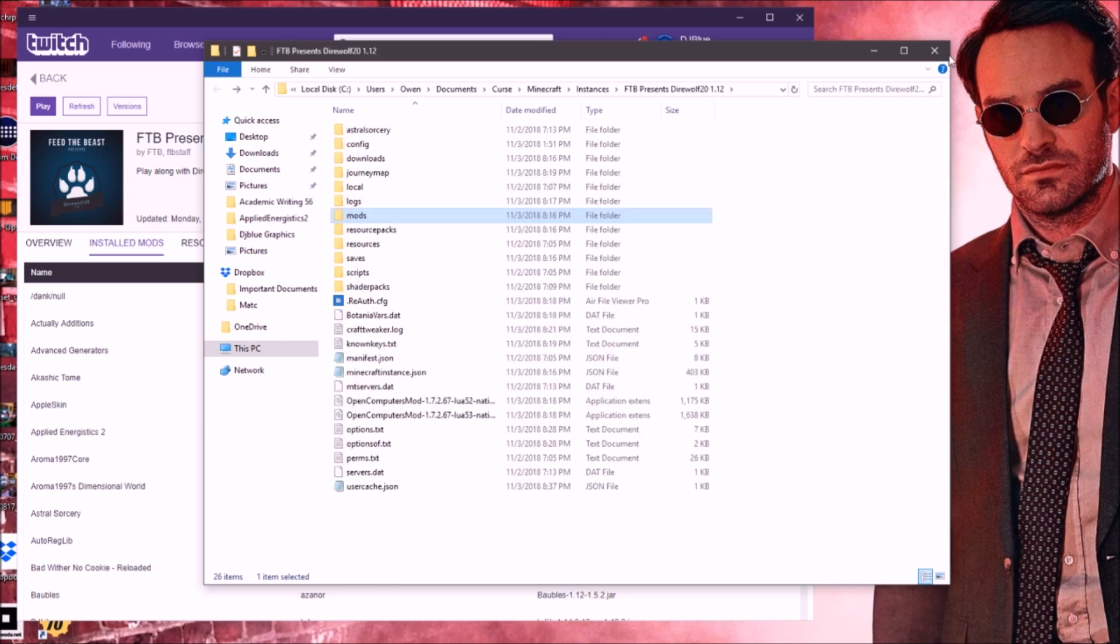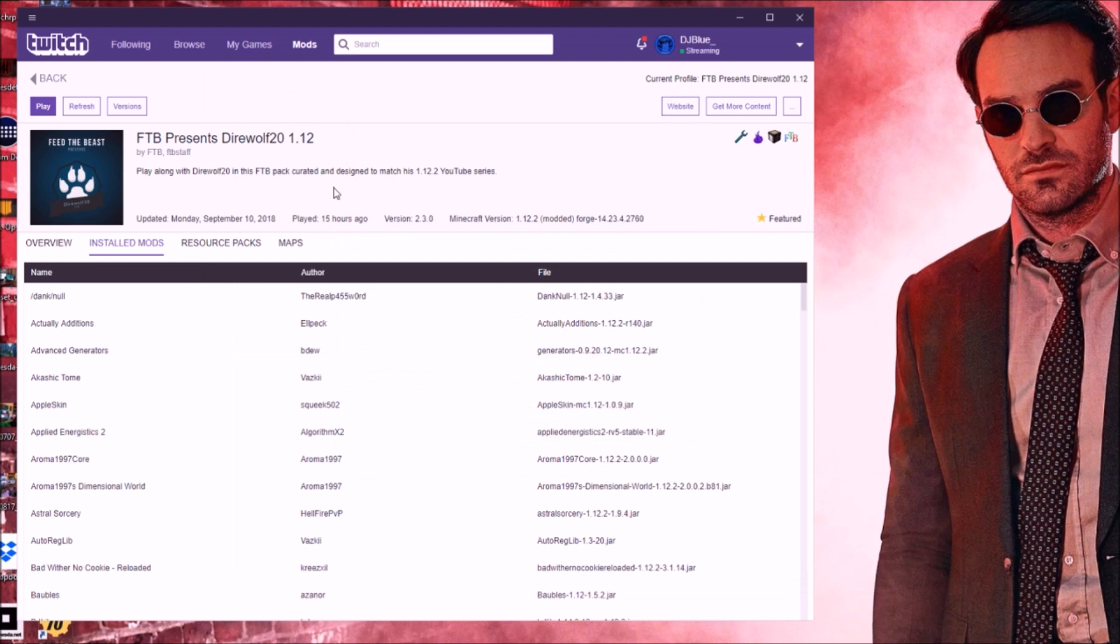Pretty simple. You can close it and click play and launch your mod pack, and you'll have Optifine in it. Short, sweet, to the point, guys. Have a good day, and peace out.